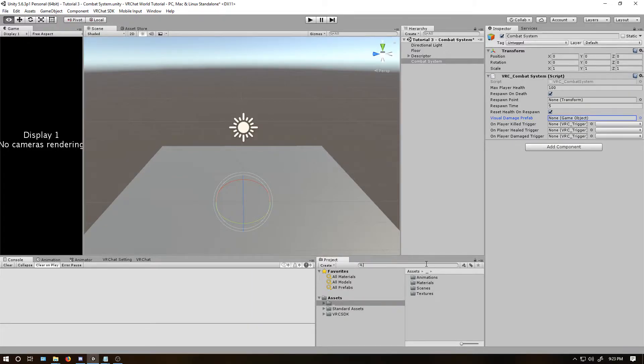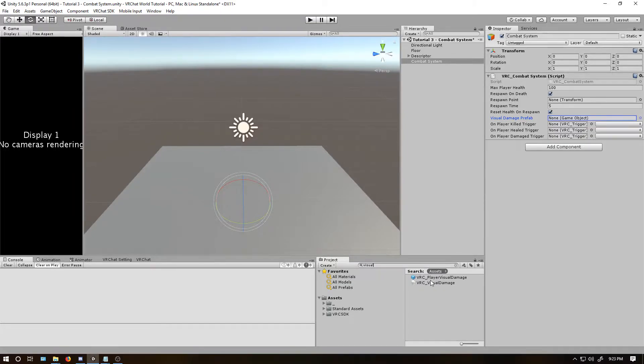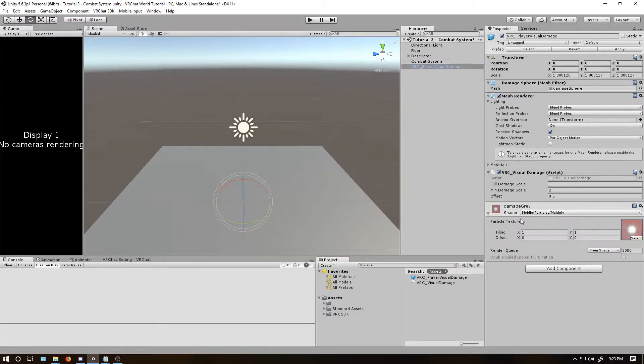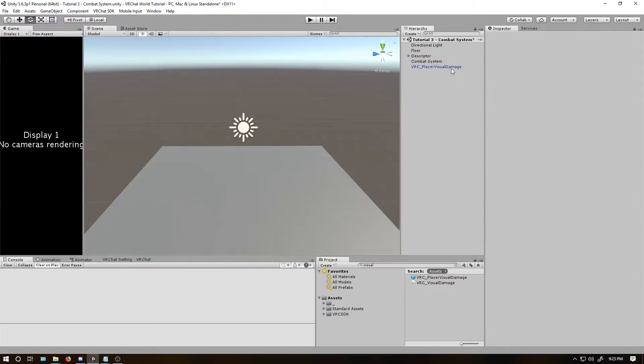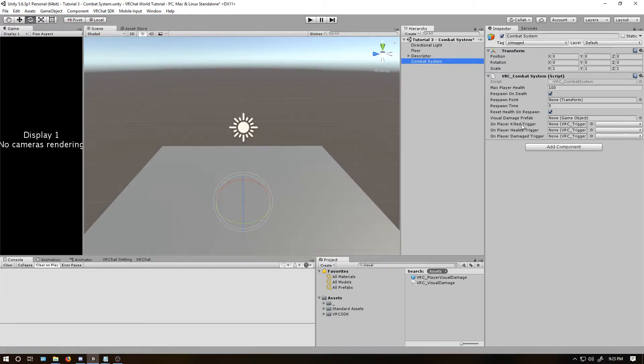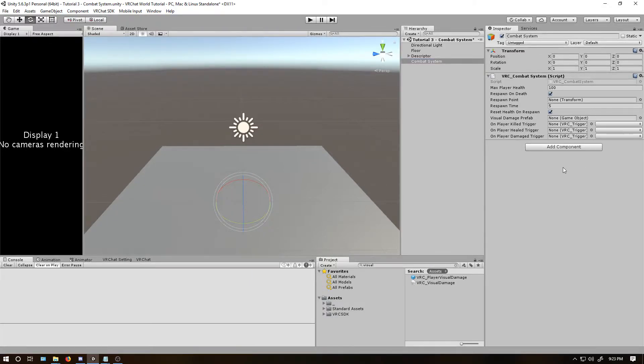The actual game object is inside here, so if you type in visual damage, player visual damage, you'll get to see this texture. Last things here, if you want something to happen on a specific event, like when a player is killed, when a player is healed, when a player is damaged, you can make a custom trigger, drag the game object in here, and then select that trigger in this drop down. I'll do that at the end of this tutorial, just to show you what it's like.